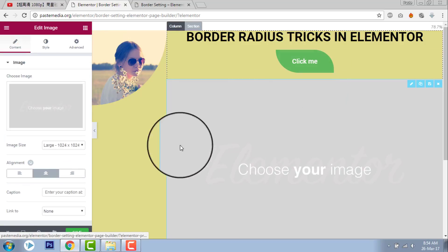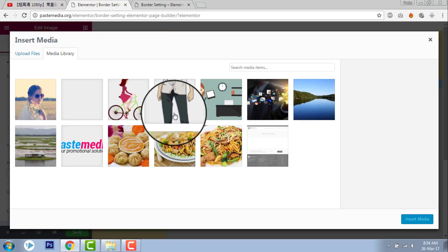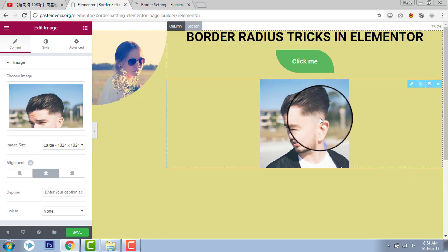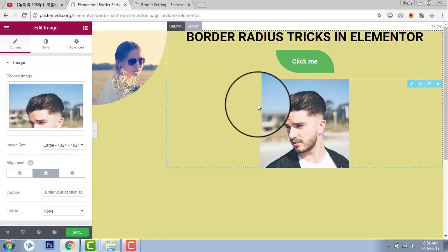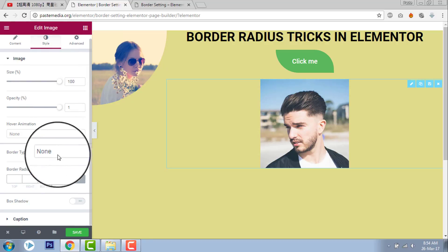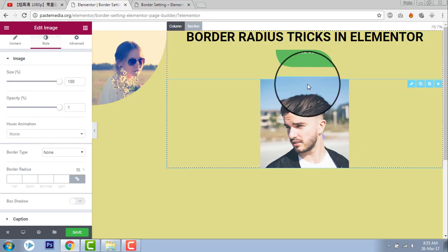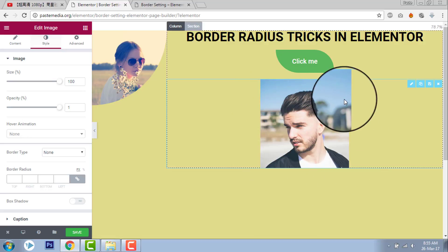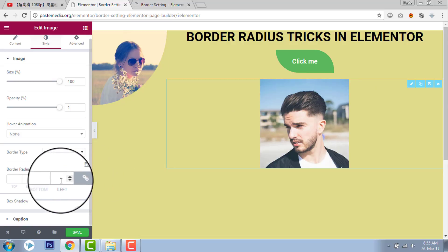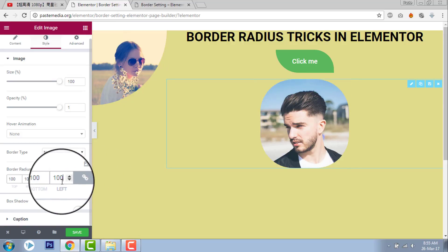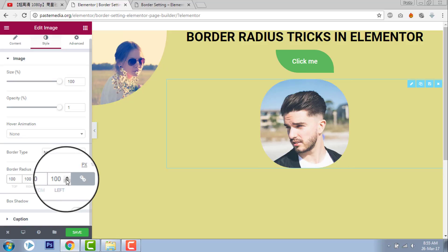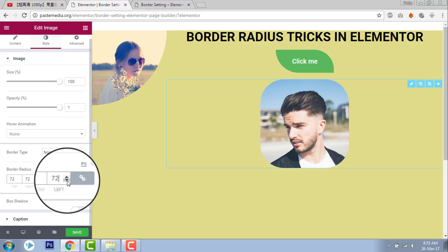For an image, let's insert one. Go to style, border radius. For this, I want a circular design, so I have to set border radius on all sides. You don't have to uncheck the link values. Just enter 100. You will have a sort of circular picture like this. Or you can adjust it to your needs like this.